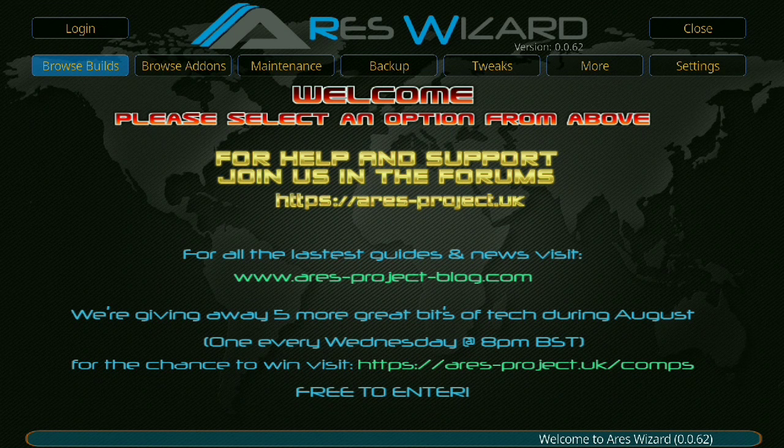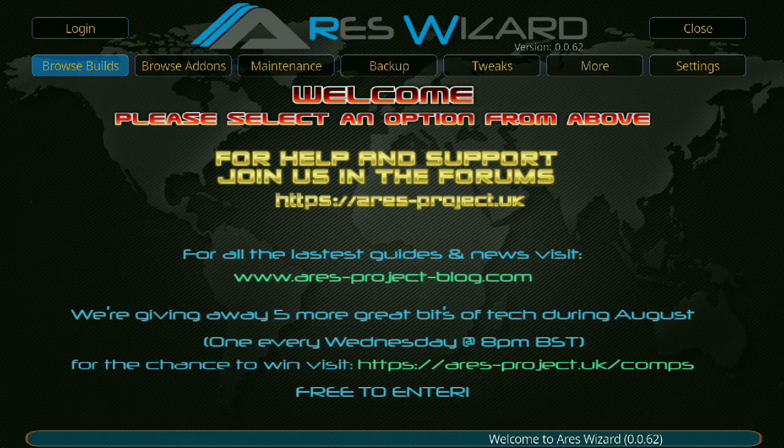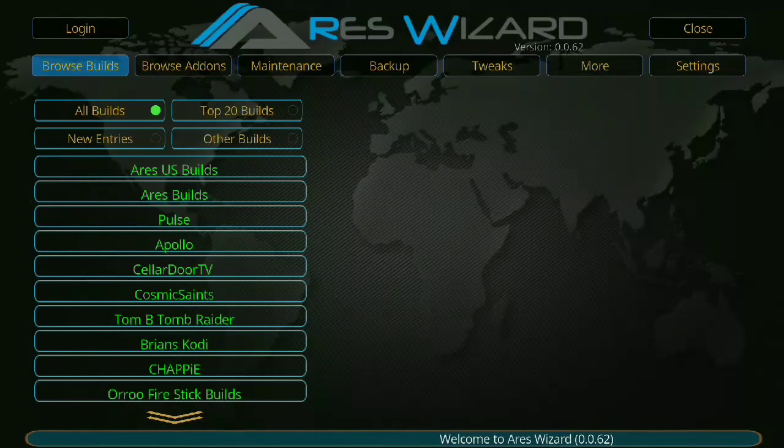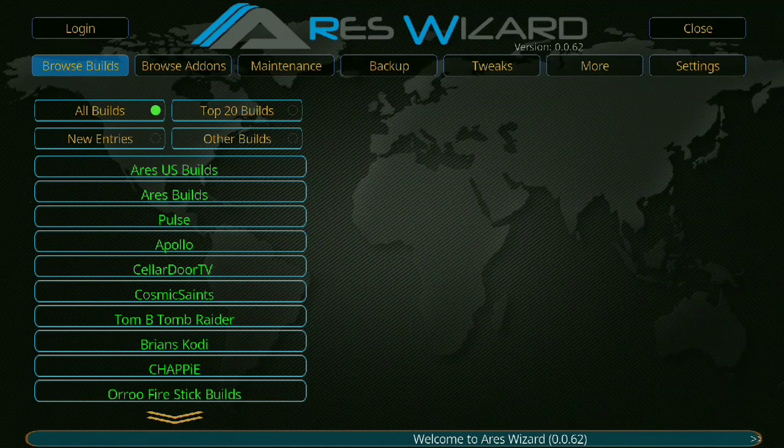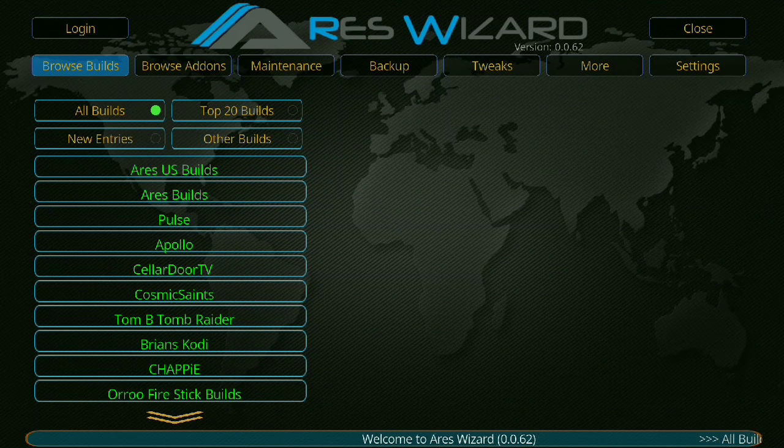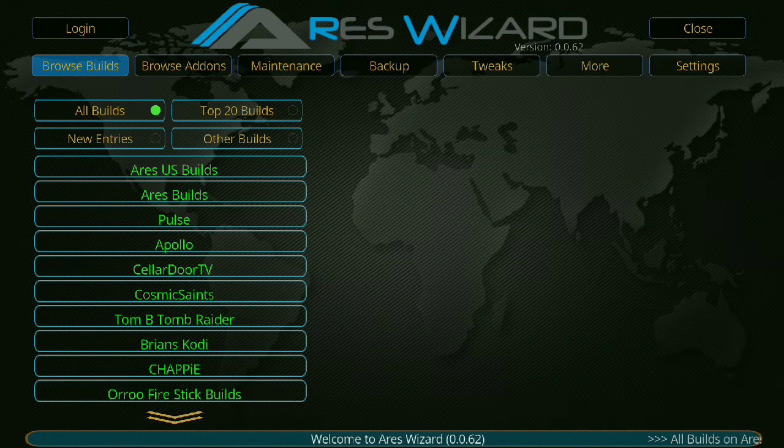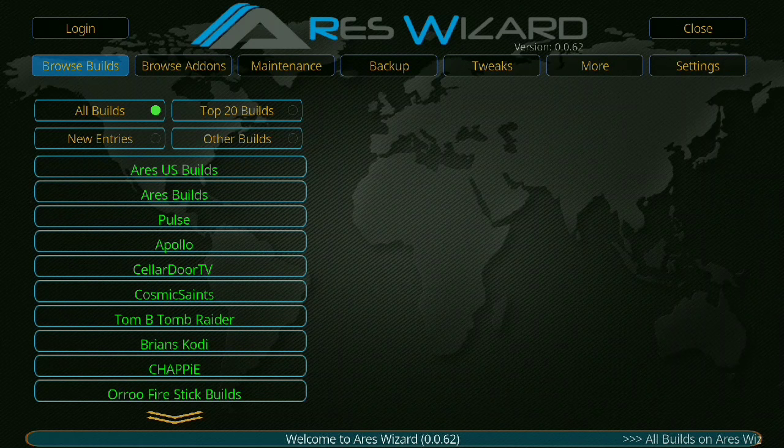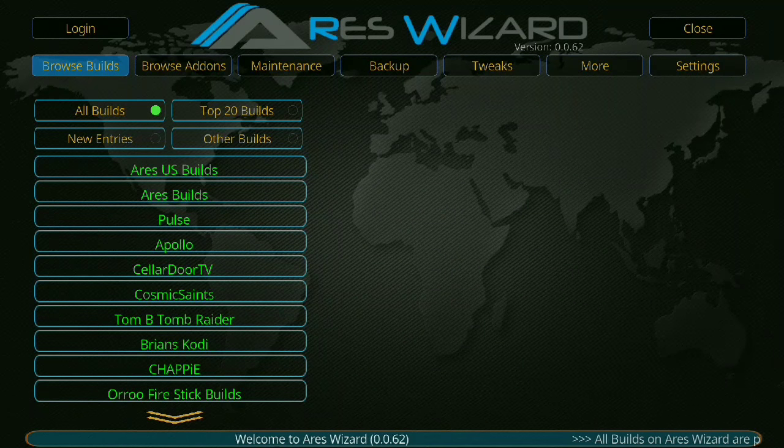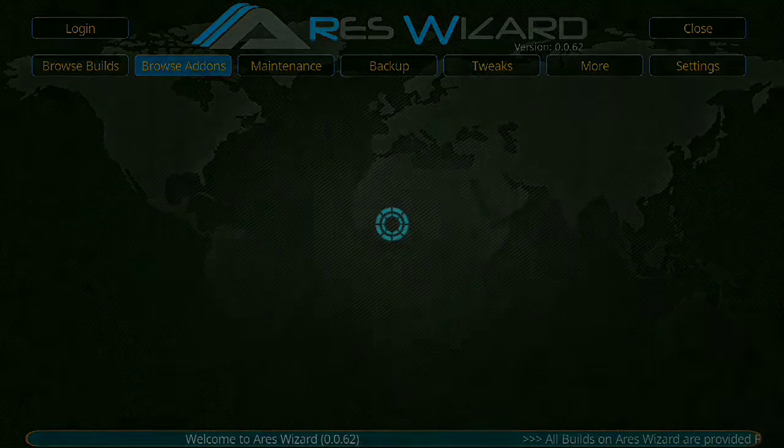But once you're here you can browse builds. You can choose, right now I've been using Uru or Oru Fire Stick build. Chappy is good. Pulse is always really popular.